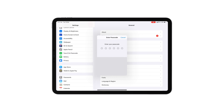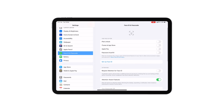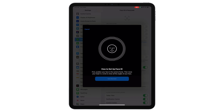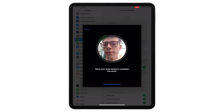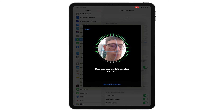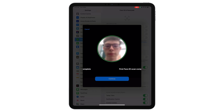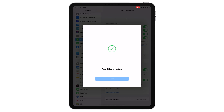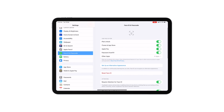For Face ID, open up Settings and tap on Face ID and Passcode — or Touch ID and Passcode if you're using an iPad Air — and key in your iPad unlock code. This is the code you see when you switch on the iPad and swipe up. Tap Set Up Face ID and you'll be asked to put your iPad into portrait orientation, position your face in the circle as per the on-screen instructions, and rotate your head all the way around to complete the green bars. You'll need to do this twice, then tap Done.